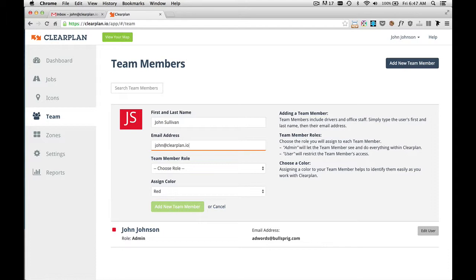And it also gives you the opportunity to manage your team, view reports based on that team member. So each member needs a unique email address.